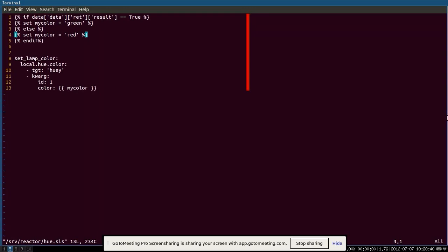Okay, so here at the top, I'm using Jinja to set a couple, actually one value based on the result. So inside the Jinja context, there's a tag variable and a data variable. So a tag variable will have the tag of the event that we're processing and data will have the entire data structure that was sent along with that event. So we're going to check in the return dictionary for the result field and we're going to check if it's true. If it's true, we're going to set the variable my color to green and otherwise, we're going to set the my color variable to red.